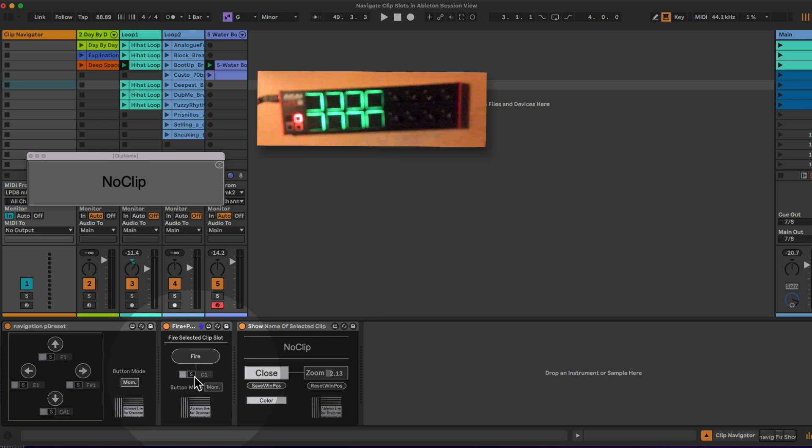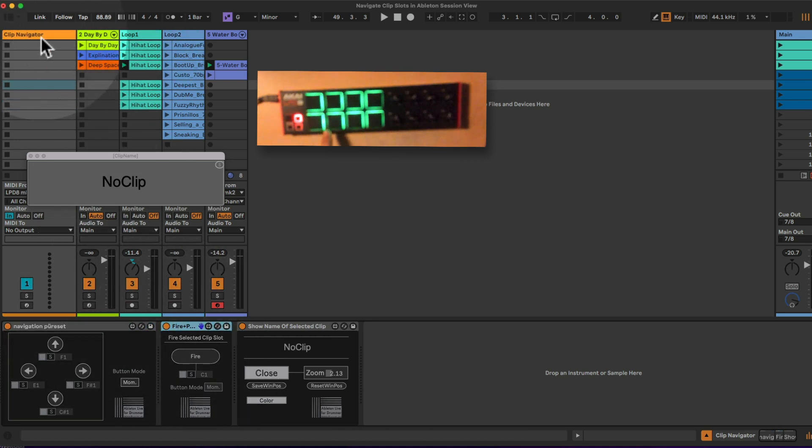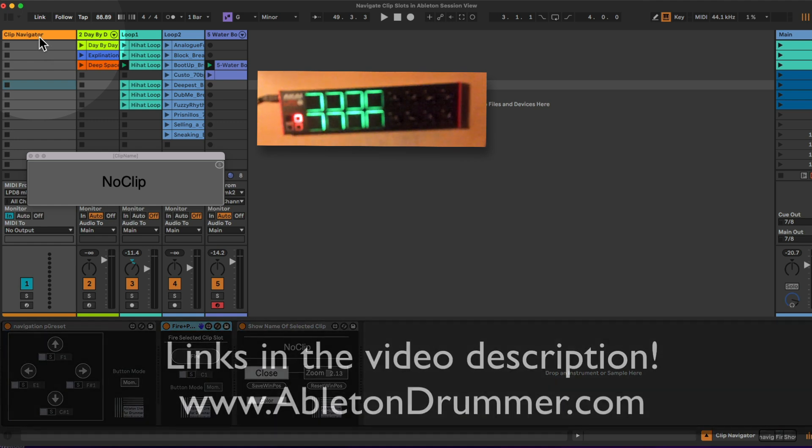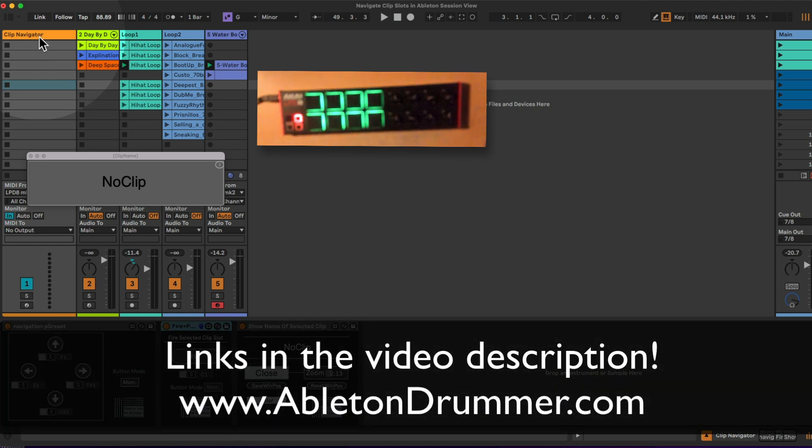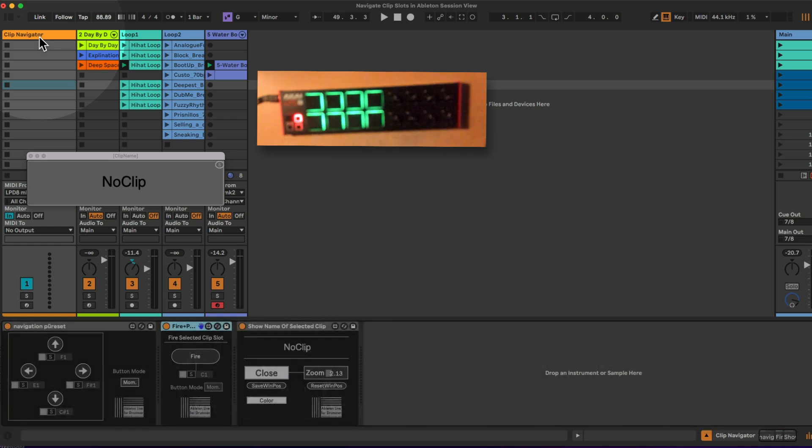If I now save both devices in here or the whole track, I can recall this track in any Ableton Live set again. It would work in 10, 11, and 12, but you would need Max for Live, which is included in suite or can be bought as an add-on towards Ableton Live standard.